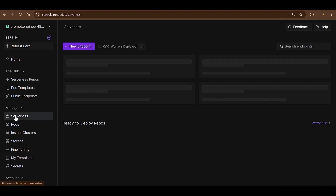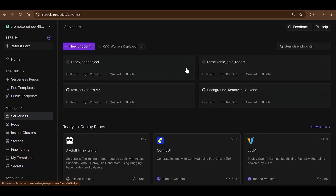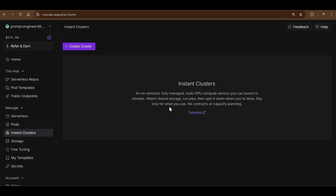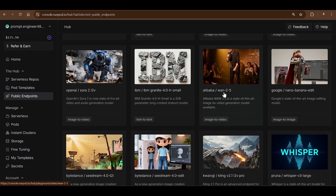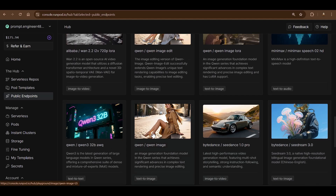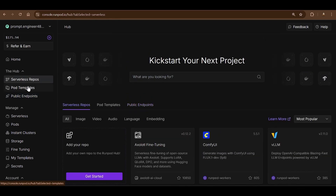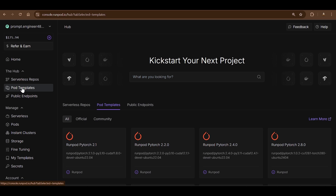RunPod has different GPU pod types. You can go serverless — those only activate when called, so when idle they cost zero, but they scale automatically when there is traffic demand. There are also instant clusters with multi-GPU functionality and public endpoints. For example, if you want to use Wan 2.5 you can use a ready endpoint directly.